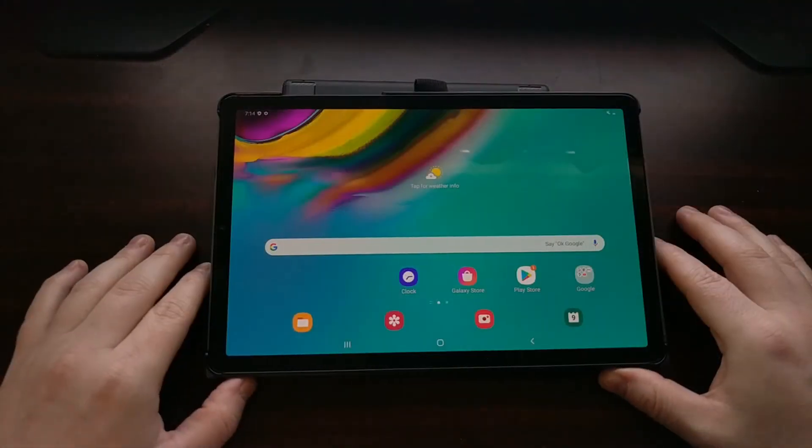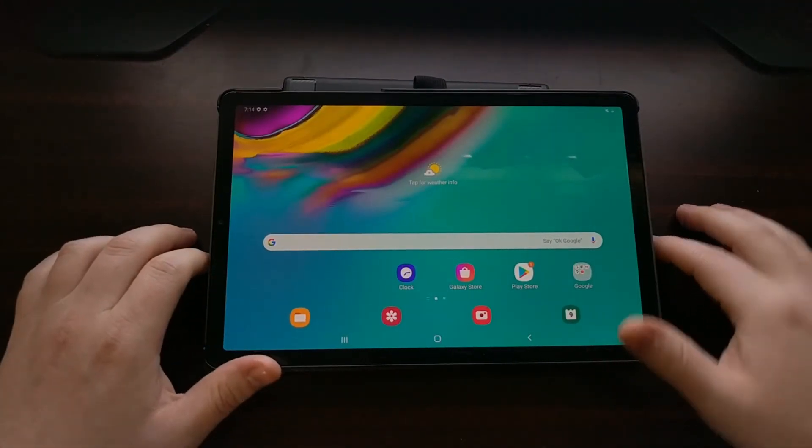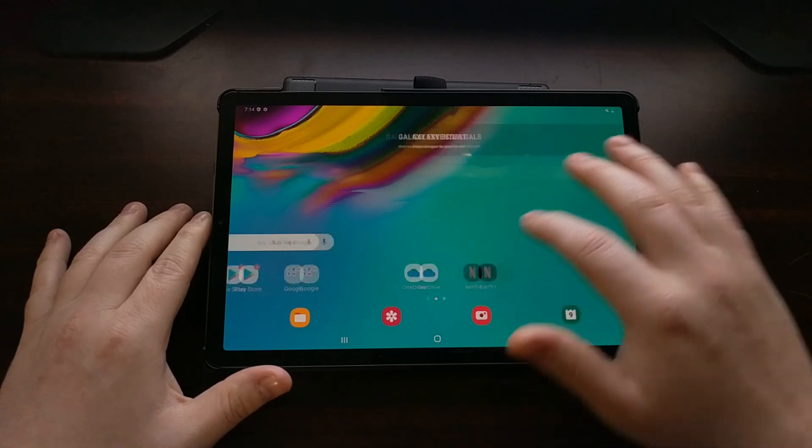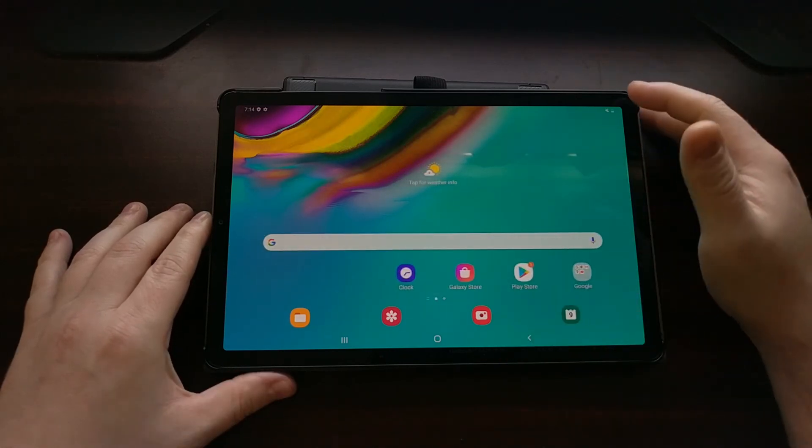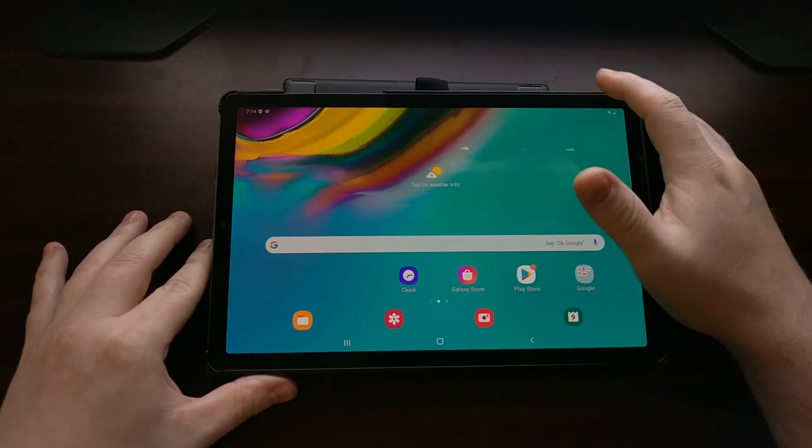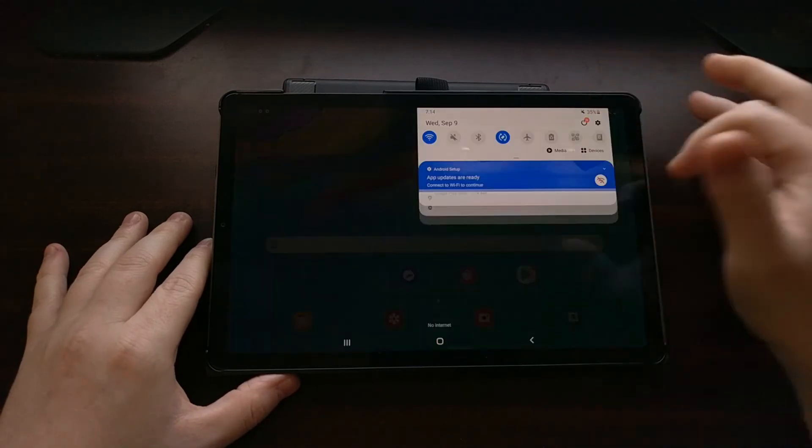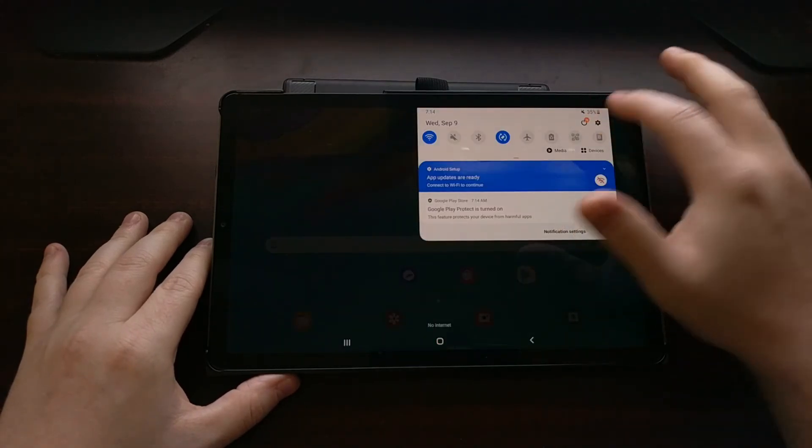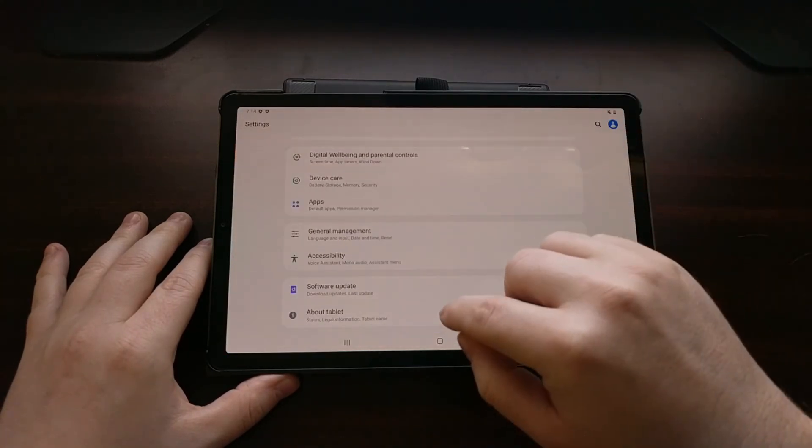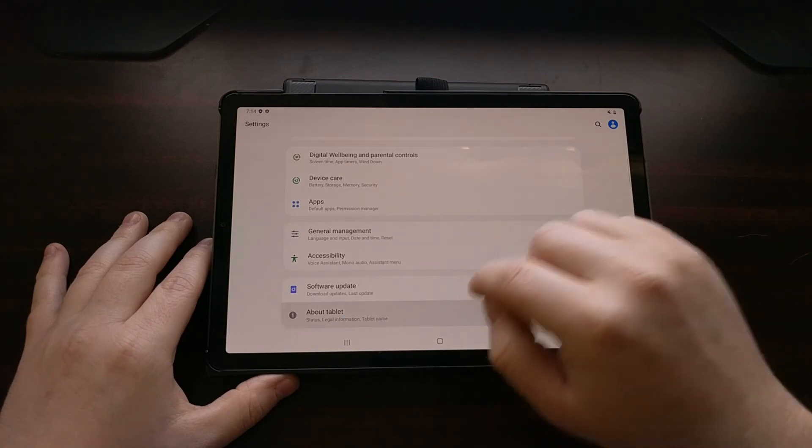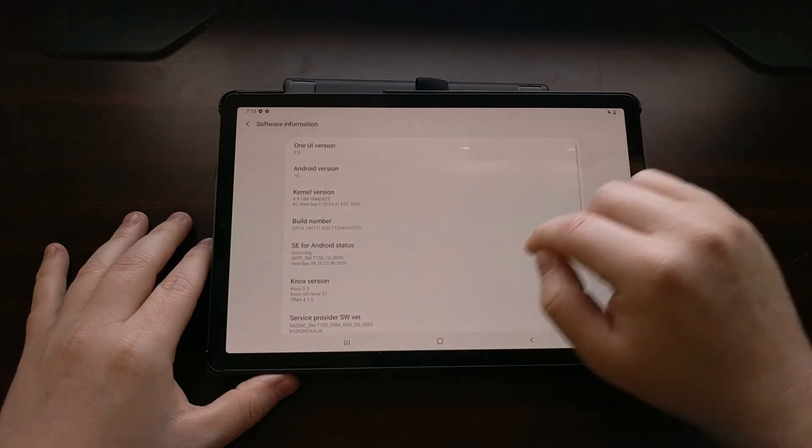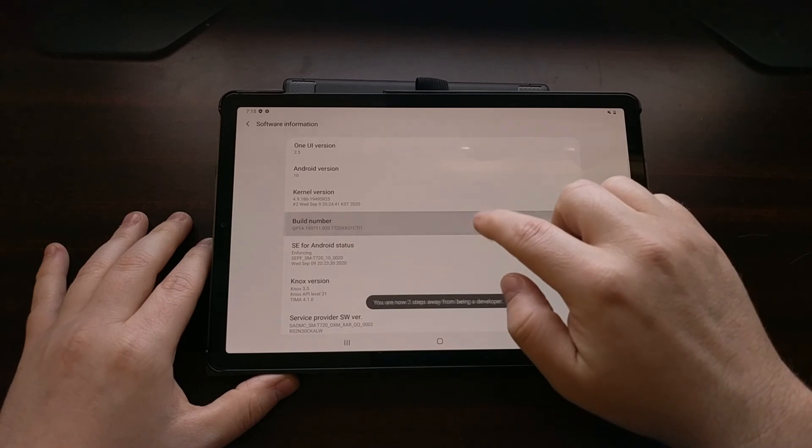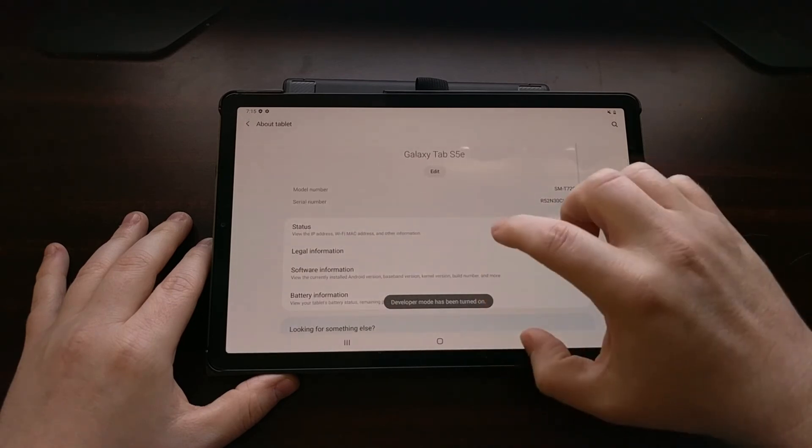And there we go, we are booted back into Android. The device has been reset. You can restore your data from a backup from Samsung smart switch. We can even go back into the settings application if you want to check and make sure. We just need to enable developer mode again.